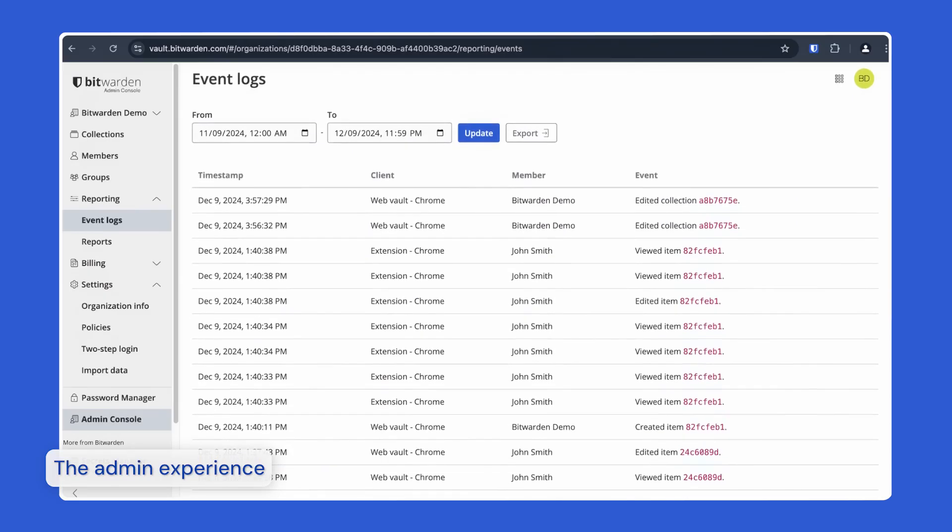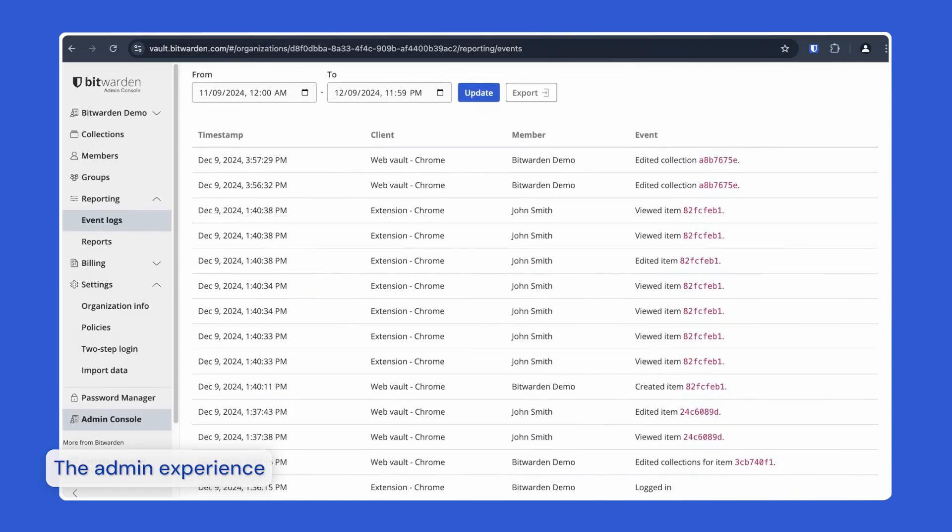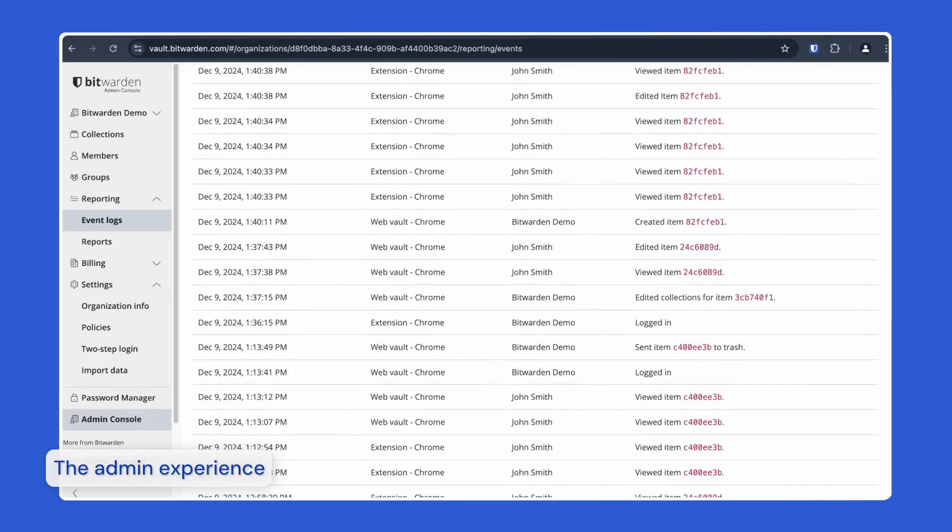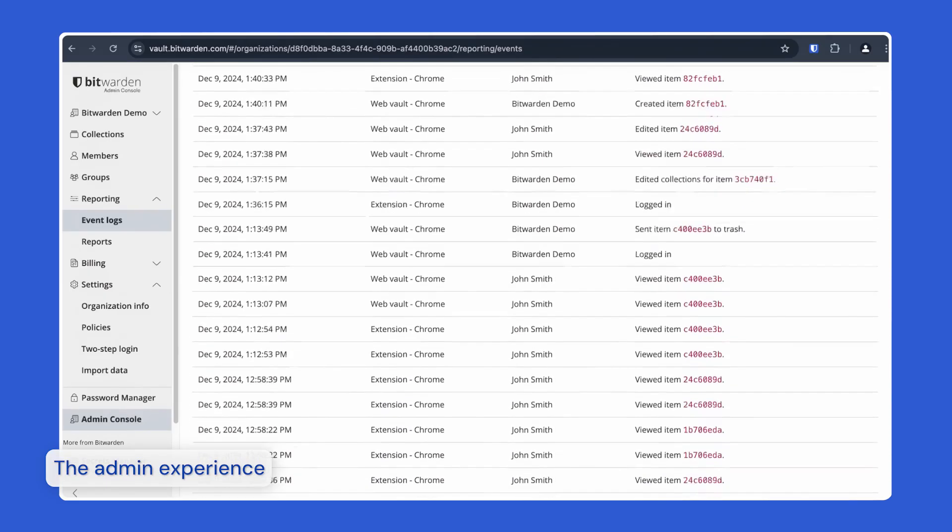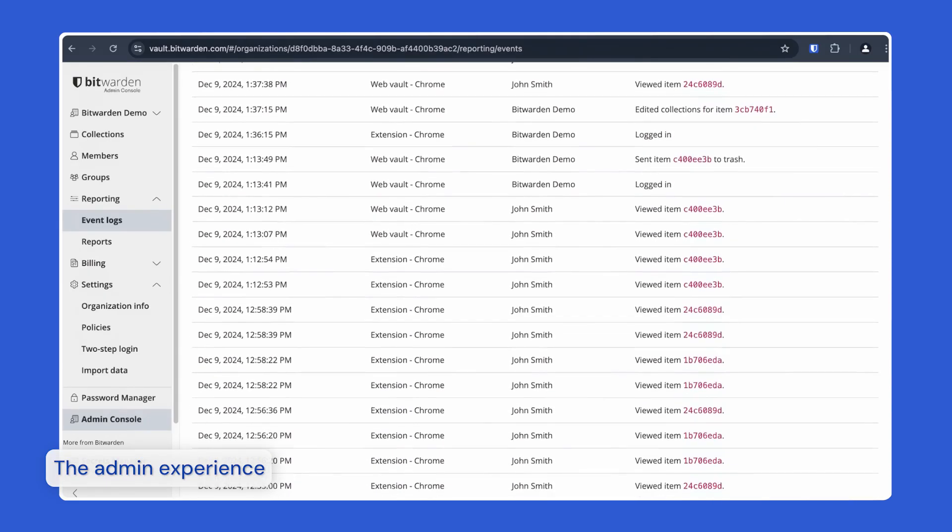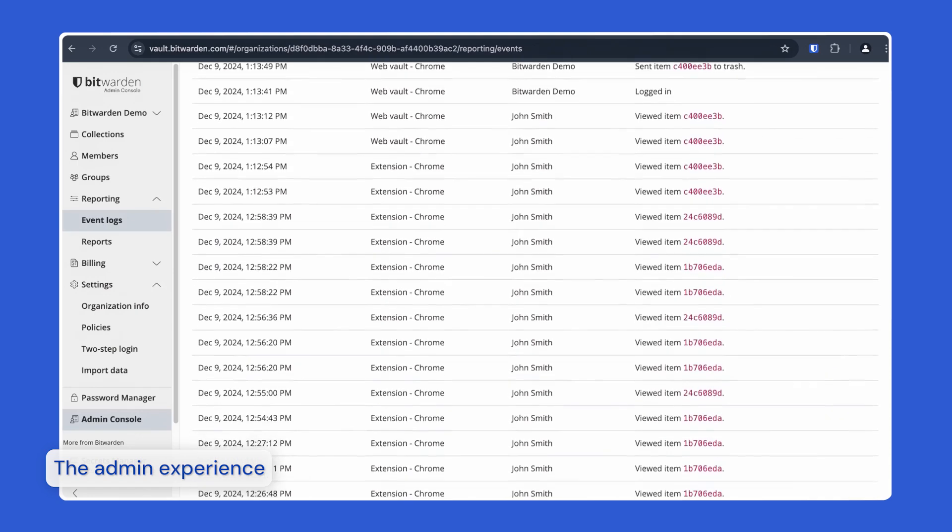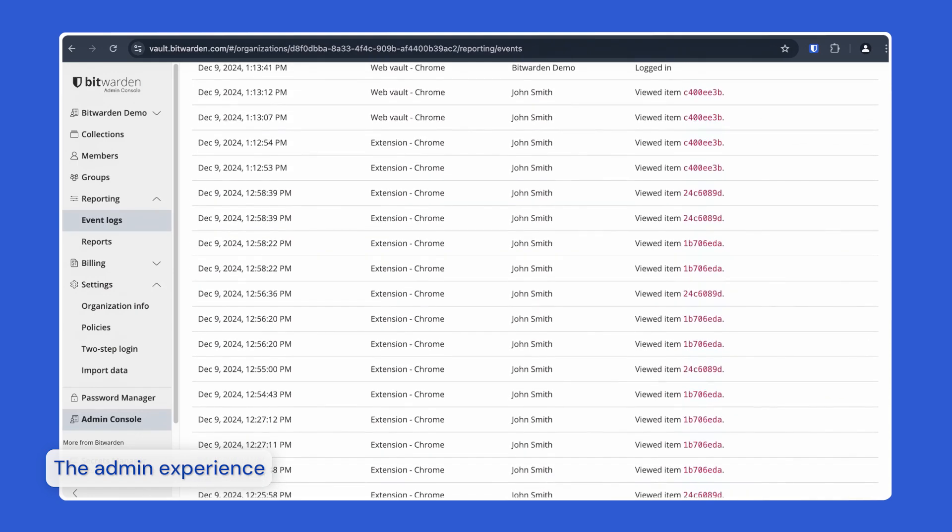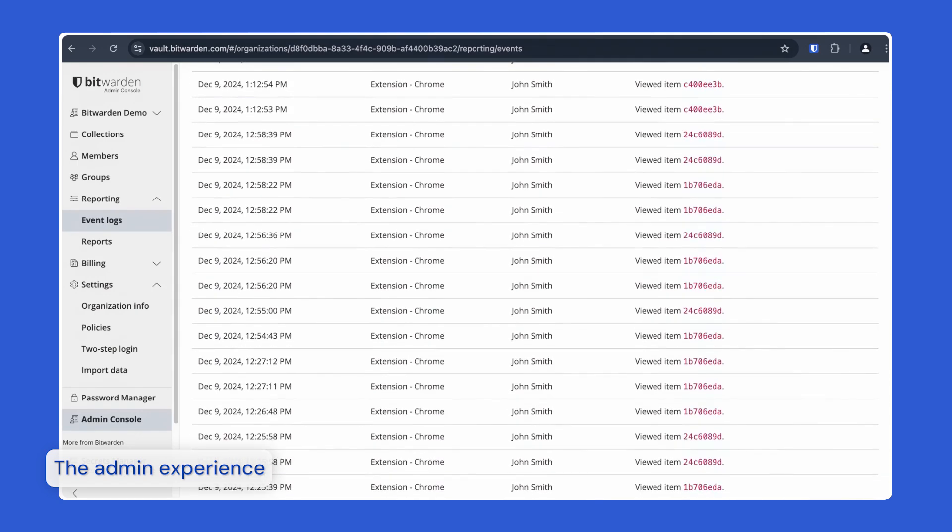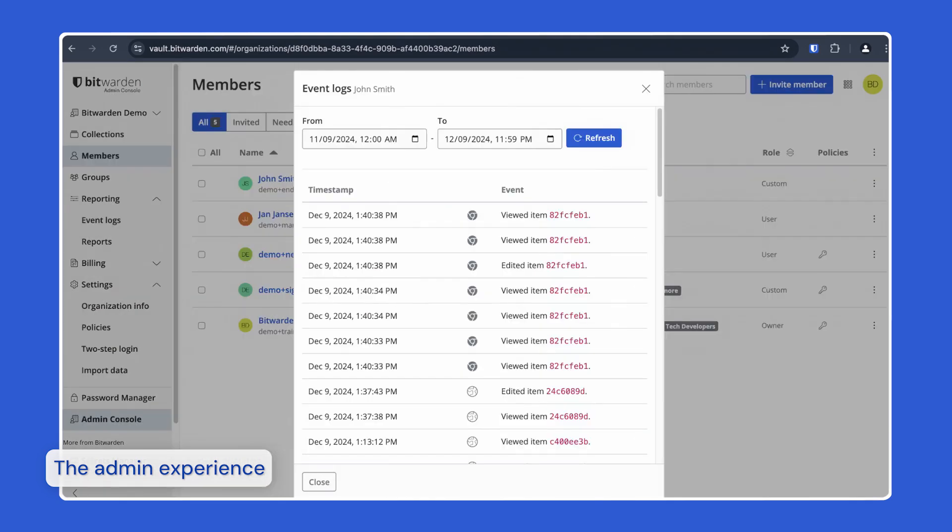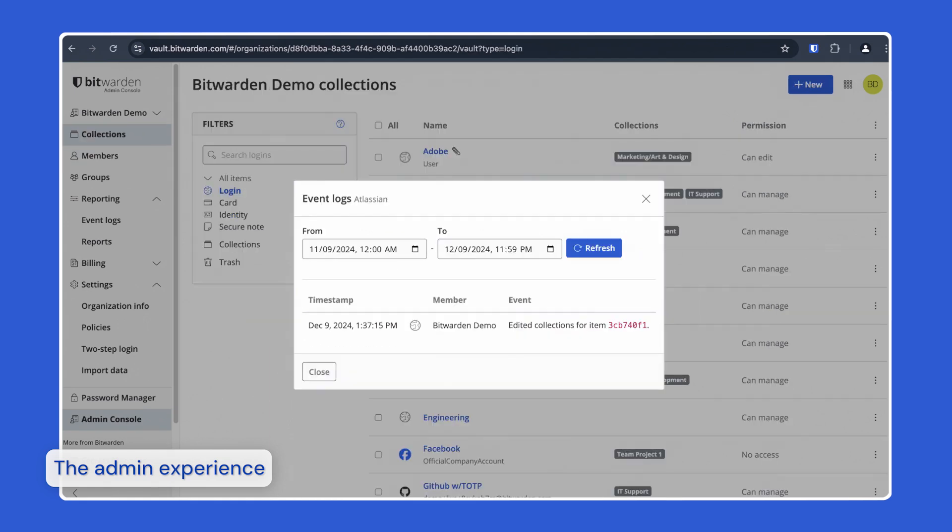Event logs are time-stamped records of events that occur within your organization. With over 60 different event types recorded and stored indefinitely, Bitwarden allows for comprehensive insights for your security and compliance needs with the ability to filter by member or item right inside the Bitwarden UI. These logs can be integrated with your existing SIM tools to help you track and monitor events in real time.